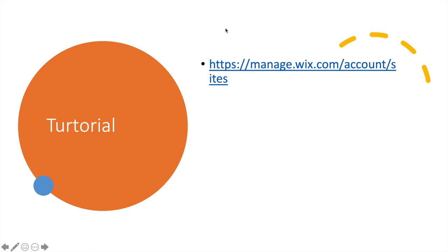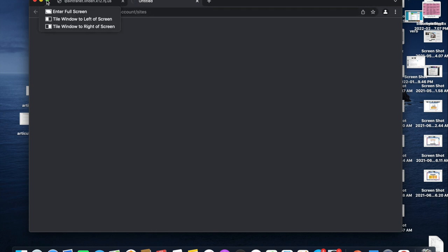For the website, the actual designing of the website, I found the website that's called Wix, wix.com, and I'm going to be showing you guys how to use it.